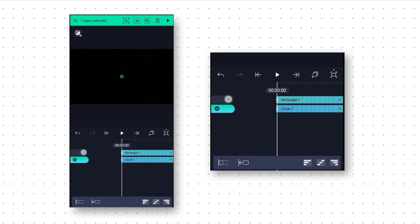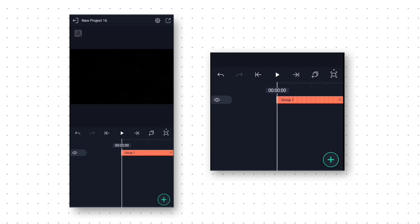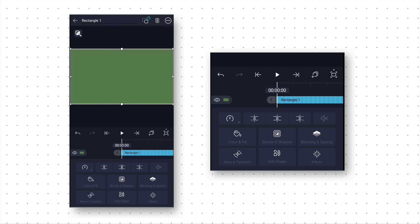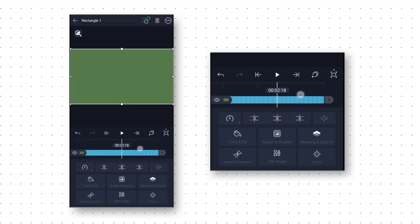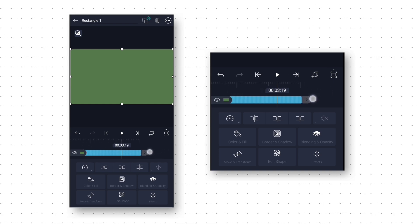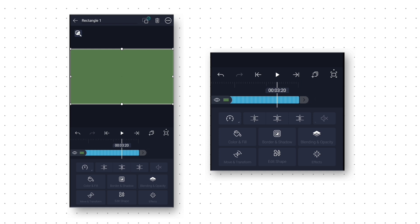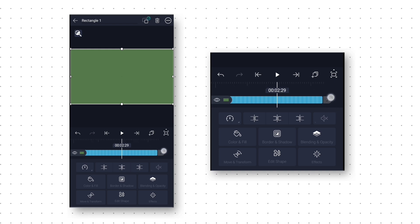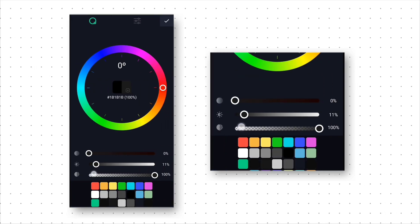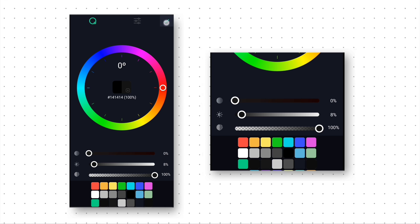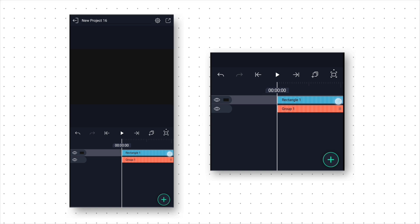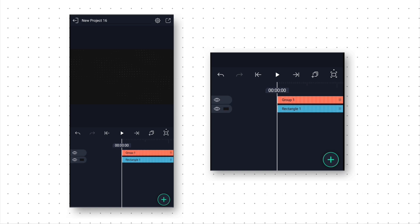Now we select both the layers and make a group layer. Then we add another rectangle shape for the background. Click on 3 dots and select Stretch to Composition Area to make it full screen. Then we go to around 3 seconds 20 frames and trim this extra layer from the right side. Then we go to Color and Fill option and select black color. Click on the color plate and increase the middle slider to 8% to get a nice dark gray color. Then we will move this background layer down so that we can see the animation layer.